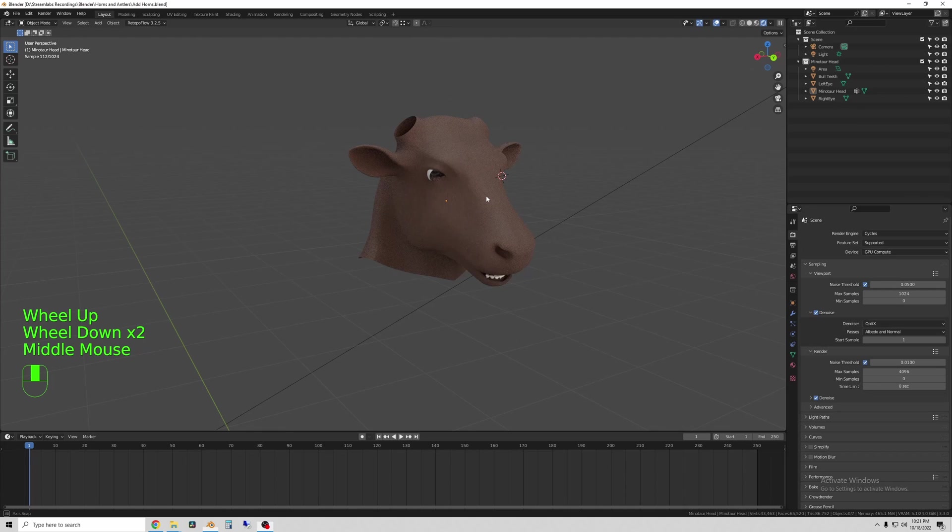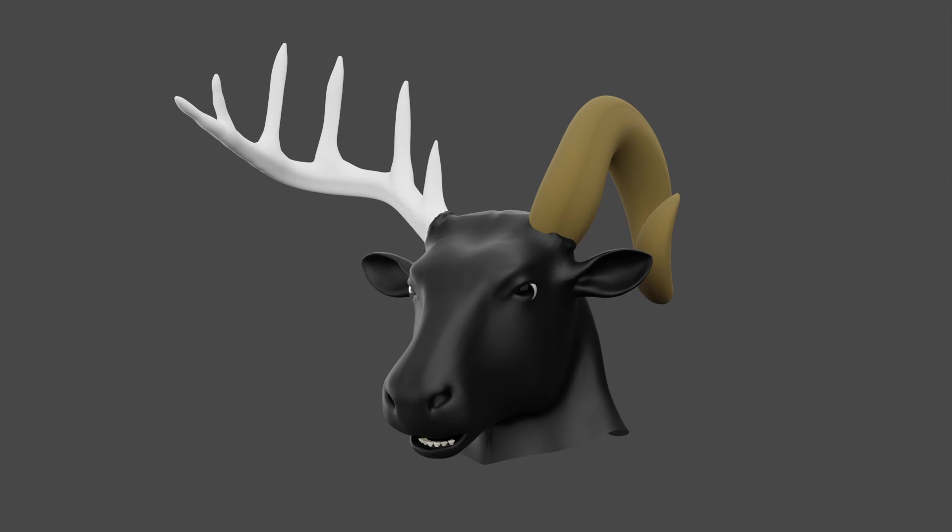Hi everyone. In this short tutorial I'm going to show you how to use Blender to model horns for characters. We're gonna make two different styles of horn to add to this guy.